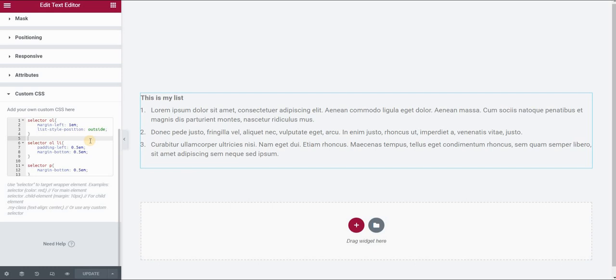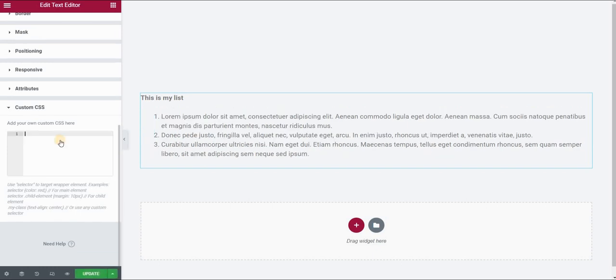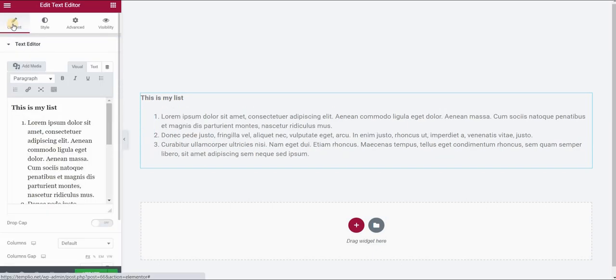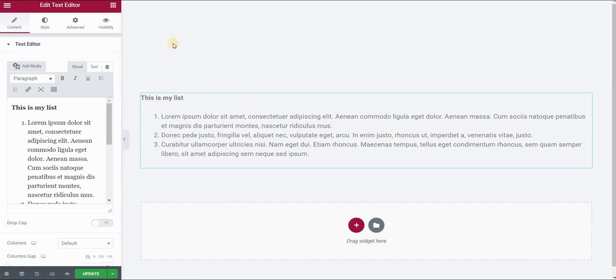Now, if you're using a free version of Elementor, you will not have this custom CSS field here. So in order to apply the CSS code, we will have to use a plugin. Let's see how to do that. So first, I will just delete this code. In order to use a CSS plugin, I will first assign a class to my list or to my text.